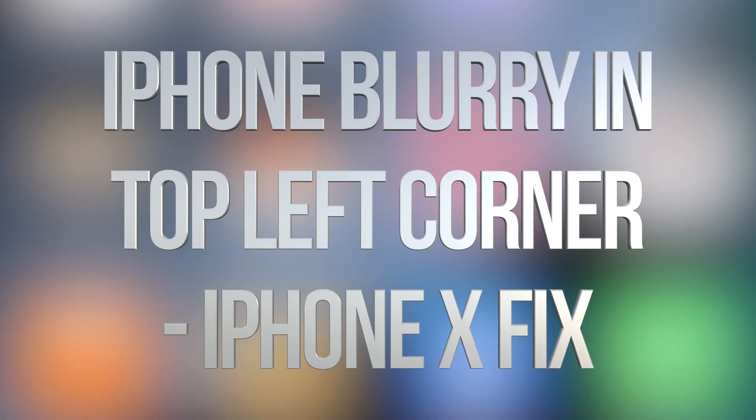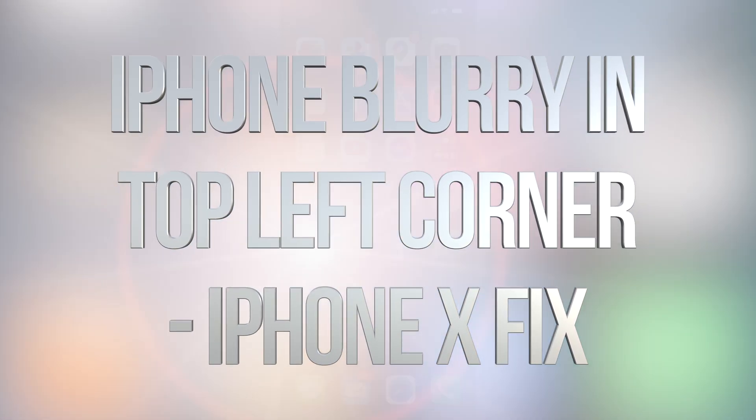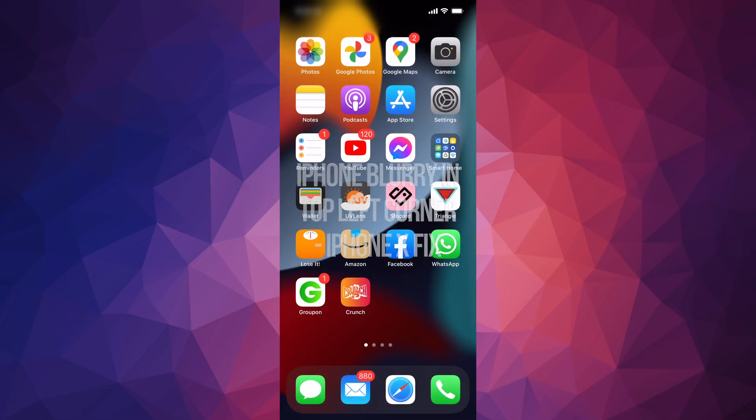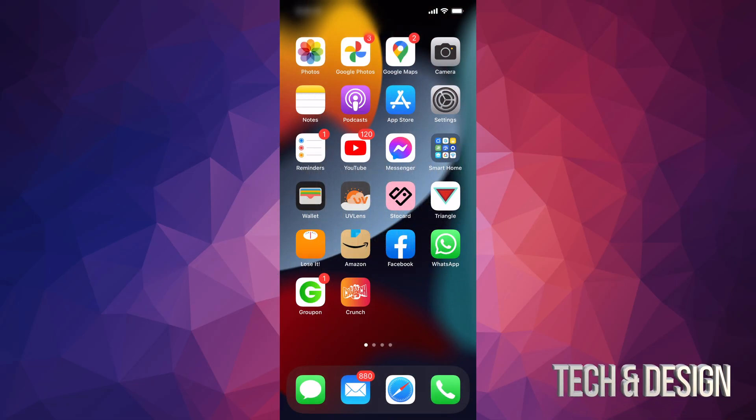Hey guys, if on your iPhone you notice blurriness happening with your time on the top left-hand side of your screen, don't worry about it. It's not your screen; nothing's wrong with it. Let's go on and fix this right now.